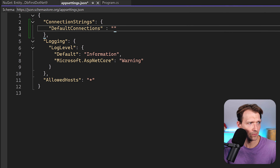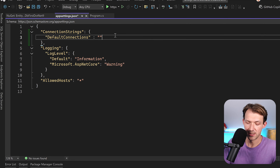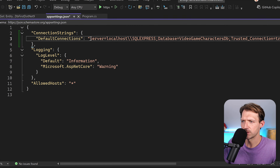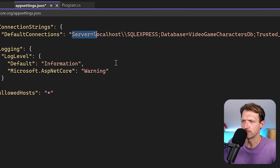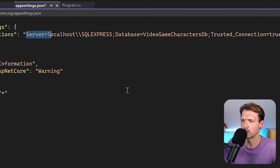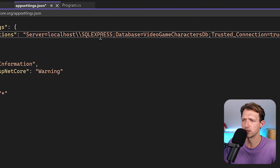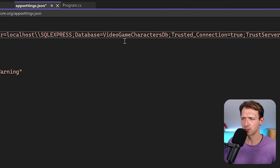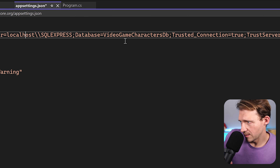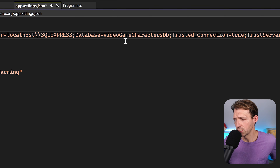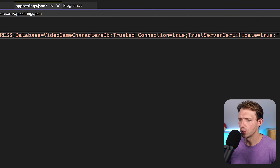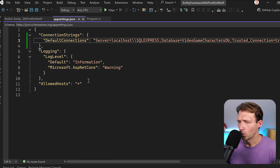Let me just paste it and explain it. The server in my case is localhost\SQLExpress. After that, the database name — VideoGameCharactersDatabase. Then TrustedConnection is set to true, and TrustServerCertificate also true. Now we can start with the commands.